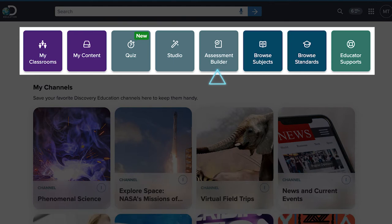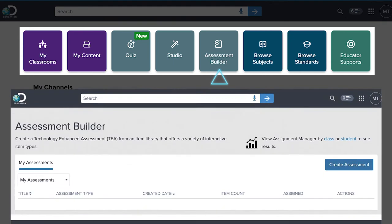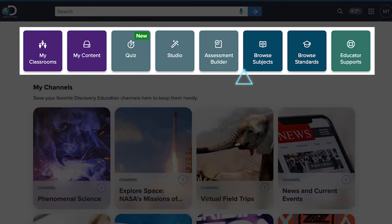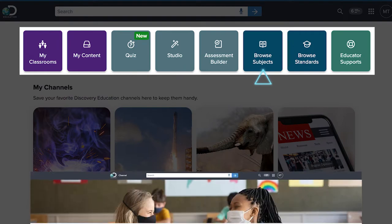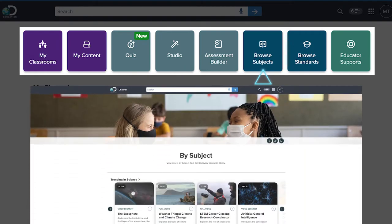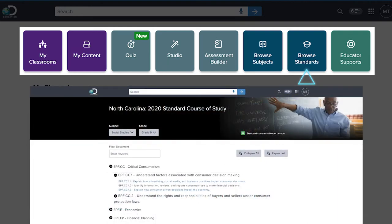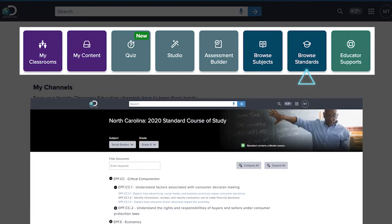Assessment Builder is exactly what it sounds like. Use this to build assessments. Want to browse resources related to a specific subject or standard? We have you covered. You can drill down on a subject or standard to find one that's just right.